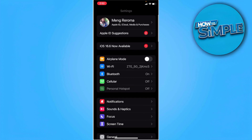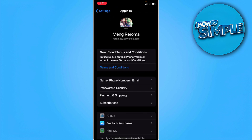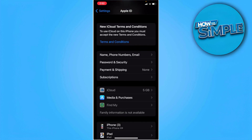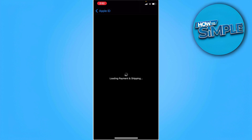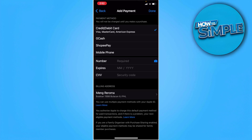You want to tap on your Apple ID, then tap on Payment and Shipping. After this loads, what you want to do is add another payment method. And that's it — there will no longer be any verification pop-up when you try to download any app or make in-app purchases.